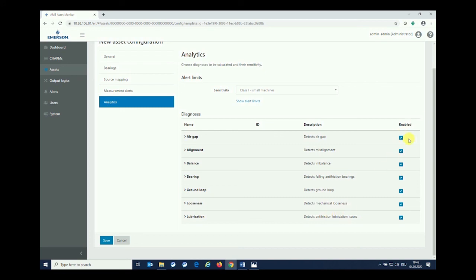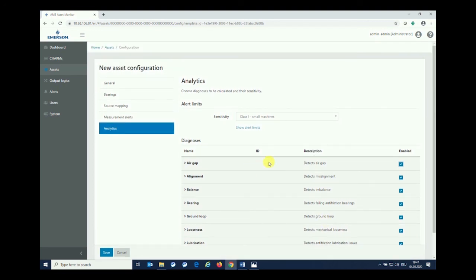This is just to be done by checking or unchecking the boxes. If we want to have air gap included for our investigations and health understanding, we are just checking the boxes. I leave all of them checked for not having any limitations.